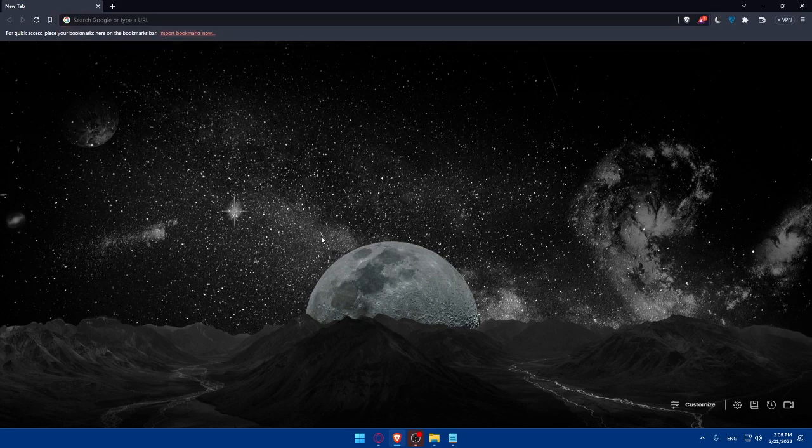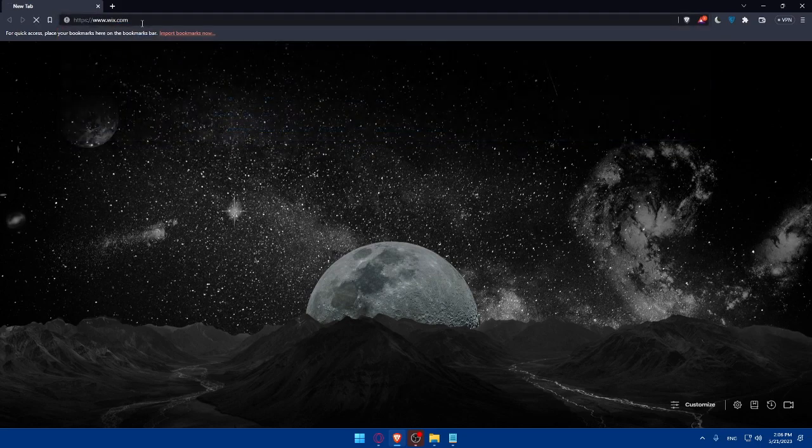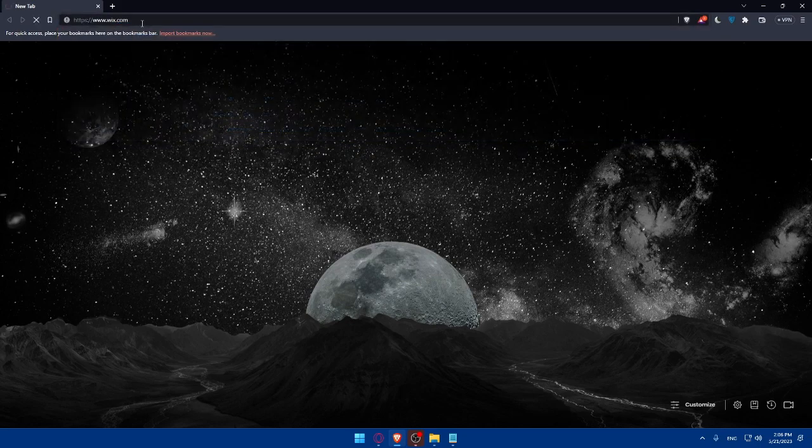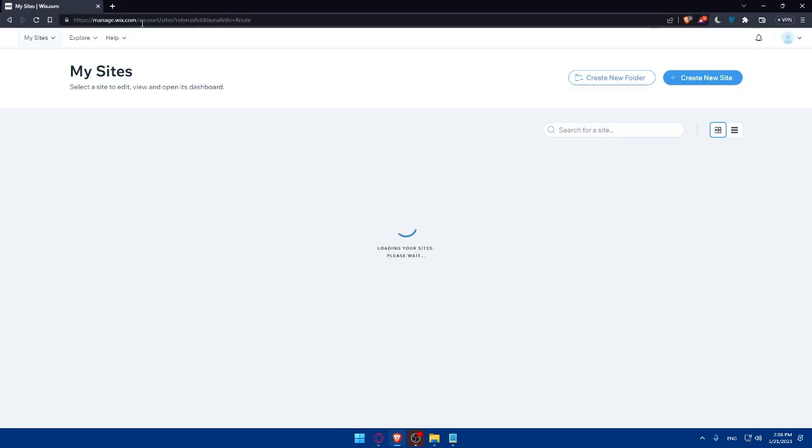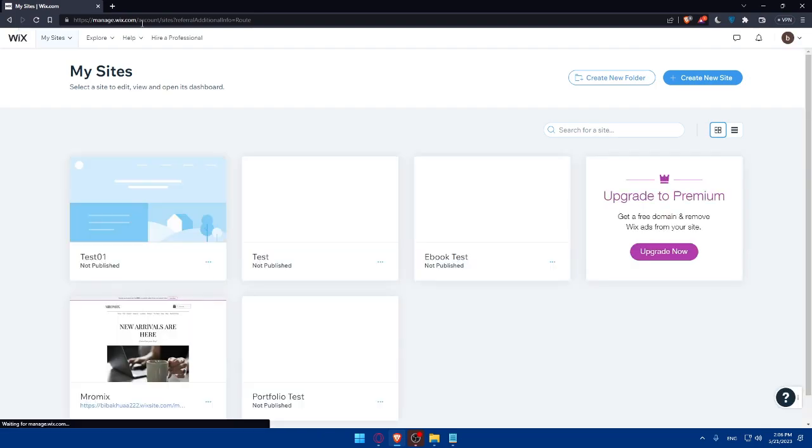With whatever preferred browser you have, open it up and go to the URL section and head over to wix.com and hit the enter button. If you have an account, make sure to log in.